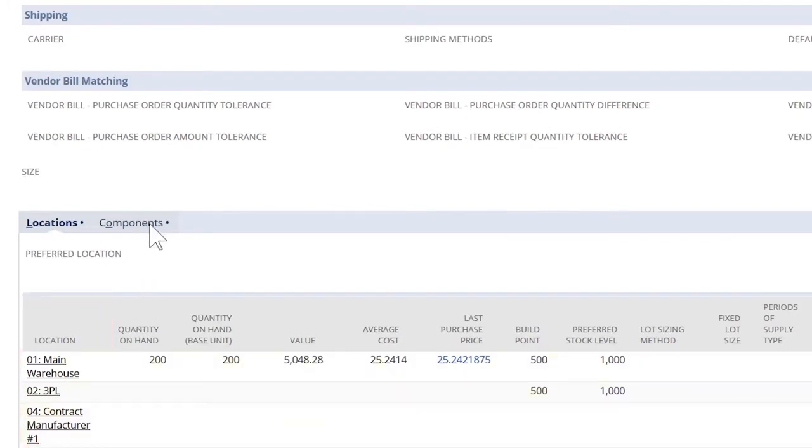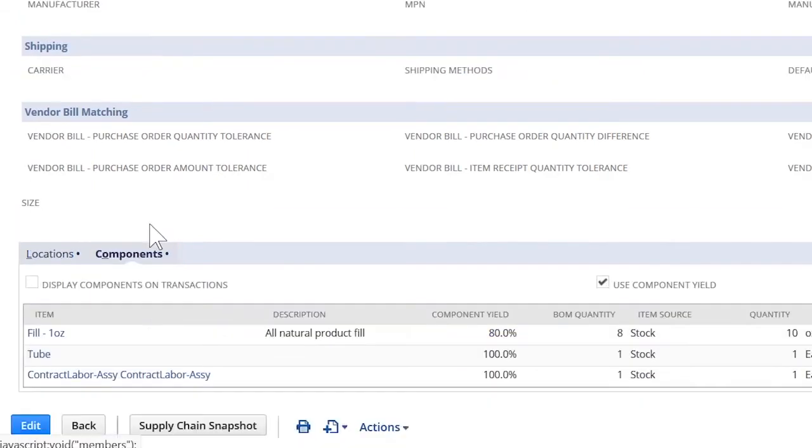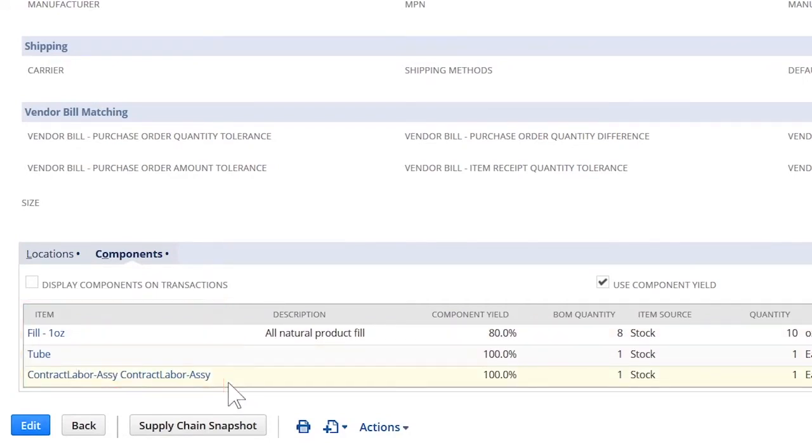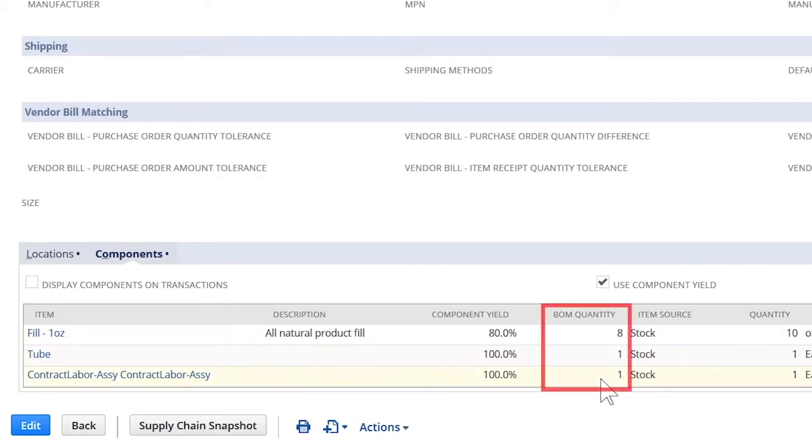Another key element of the work orders and assemblies module is the component subtab, which allows me to choose any number of child items or components to the parent item. In this example, my moisturizing lotion. Each component requires a bill of material quantity that designates how much of each component is required to assemble a finished good.